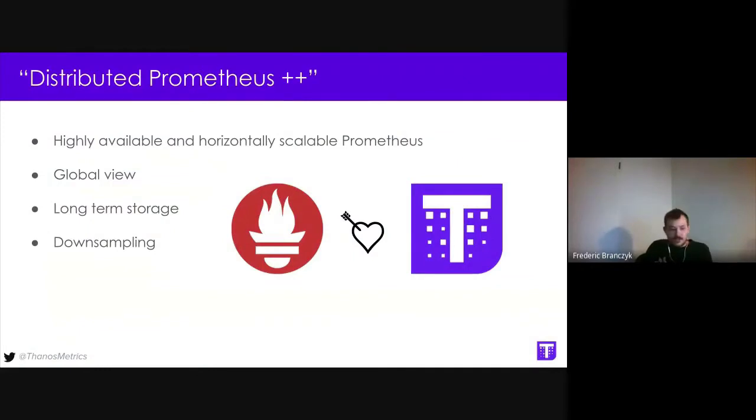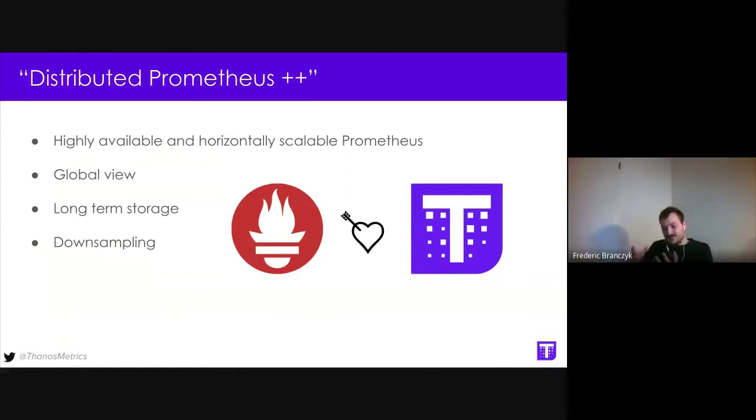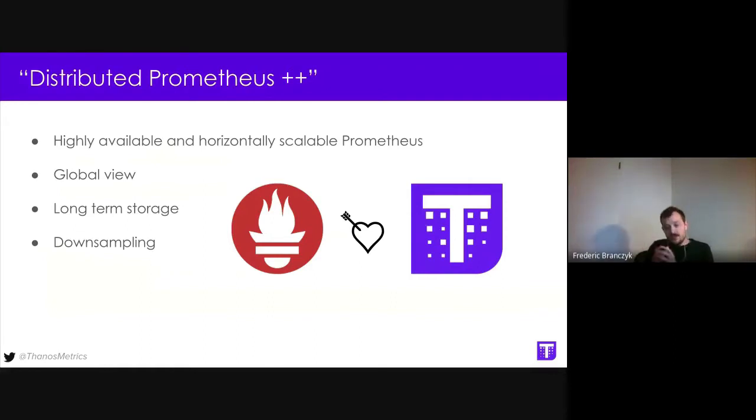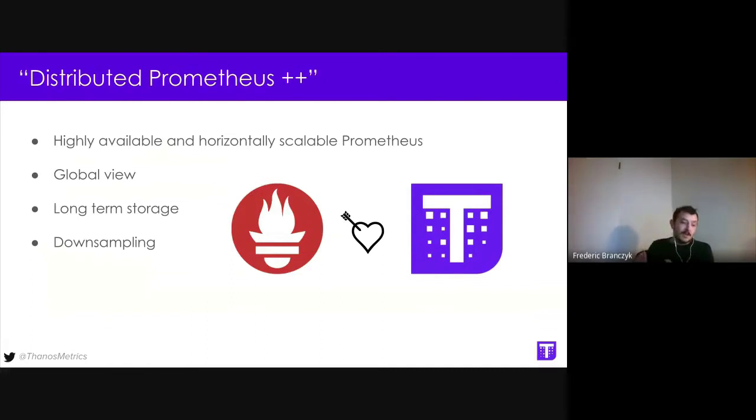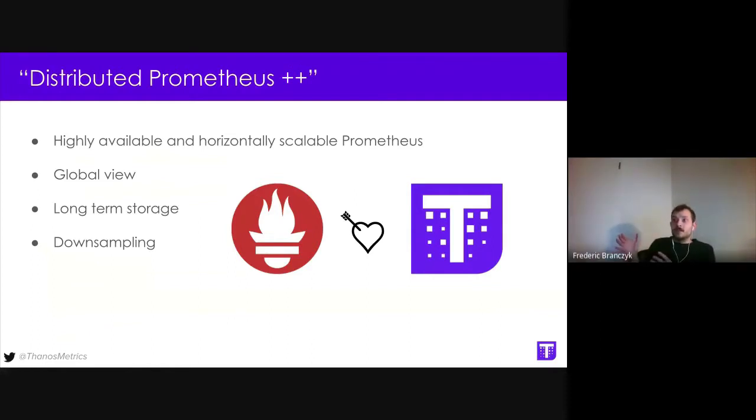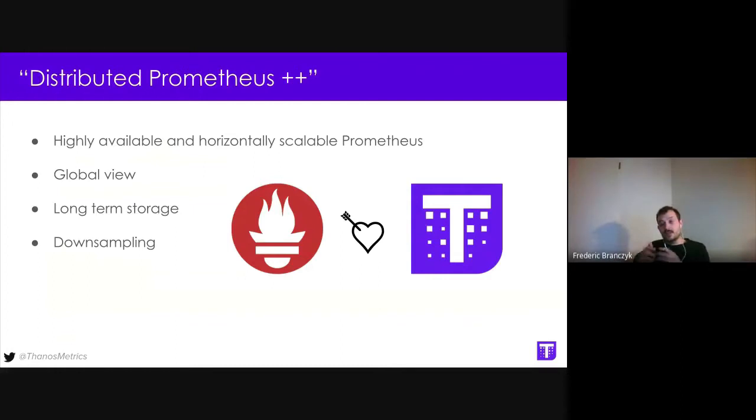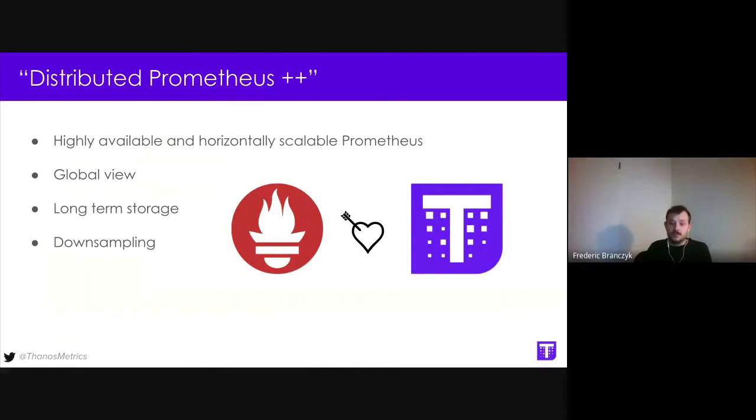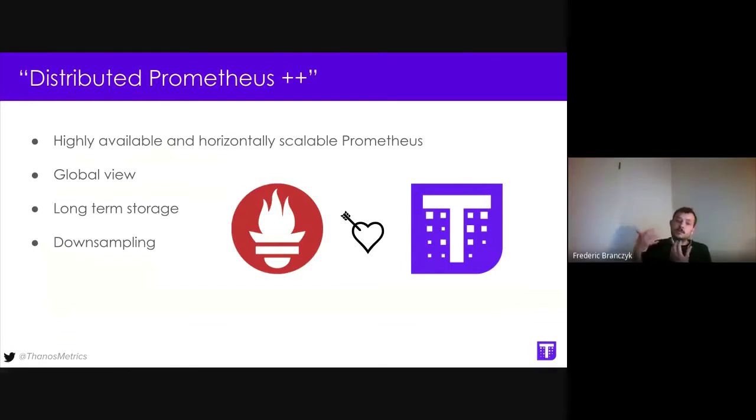When I talk about Thanos, I often like to refer to it as distributed Prometheus++. What I mean by that is Prometheus is intentionally a monolithic application. The storage is in the same binary, the scraping, the querying, everything is intentionally monolithic to increase reliability. That's really great for Prometheus, but it limits Prometheus in terms of horizontally scaling, because you can only scale as much as a single machine can.